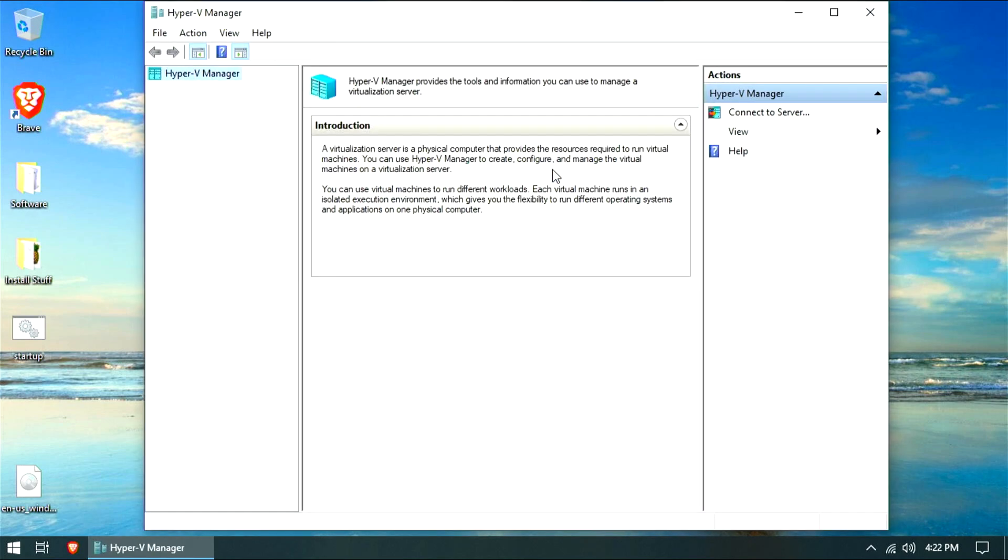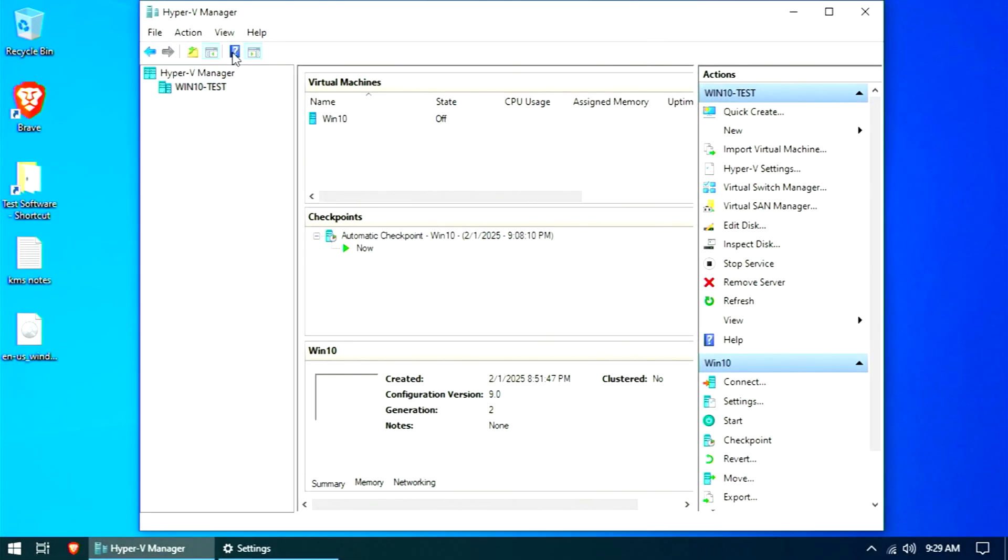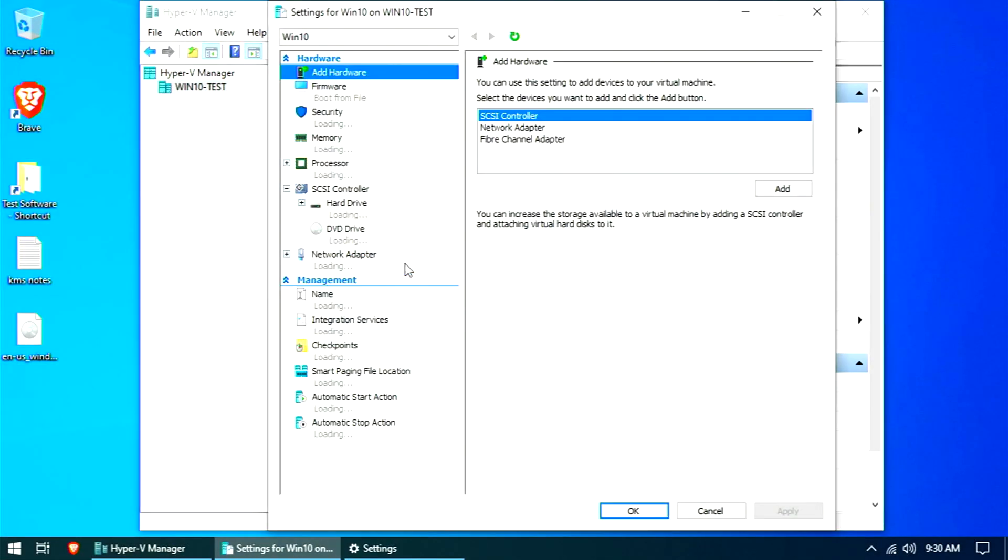Now, the Hyper-V interface is definitely not my personal favorite, but it's okay. Once a VM is created, you can go into Settings and modify it as needed. All the basic settings are here and pretty clearly laid out.